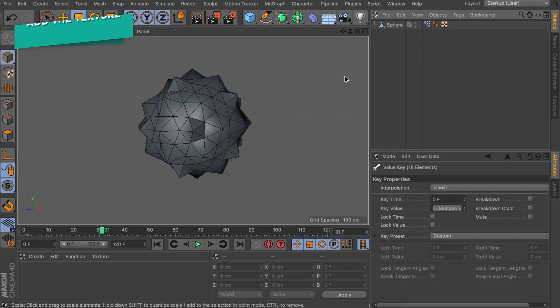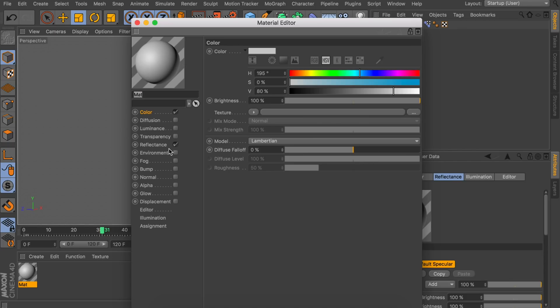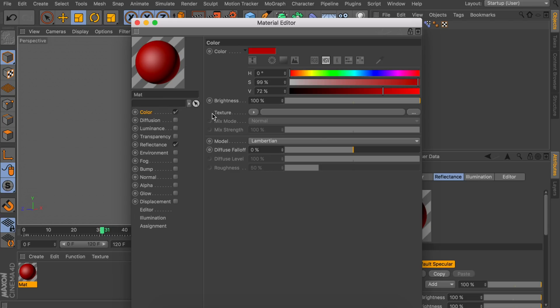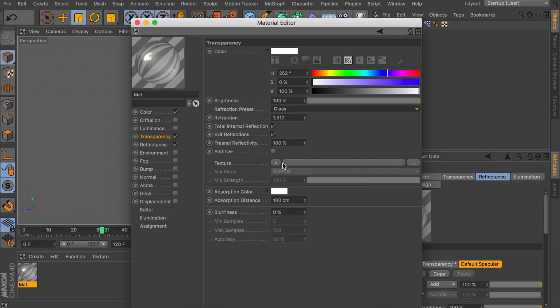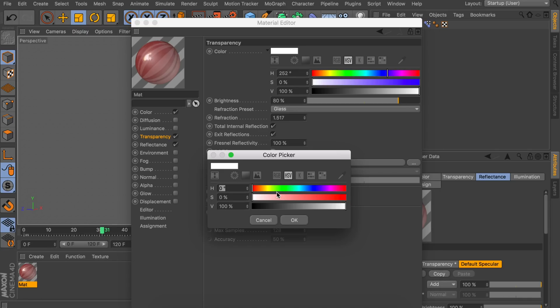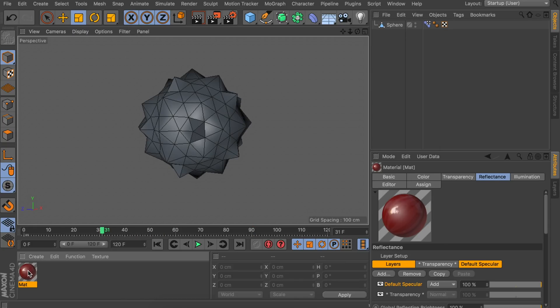Let's continue with the material. All the colors I'm going to choose can be swapped with anything you like, but I'm going for this Ruby material. Let's set the color to some kind of red, then enable Transparency. In here, set the Refraction preset to Glass — that's close enough to a gem or ruby. But now we don't have any of the red color anymore, so let's decrease the brightness of the transparency to about 80% so we can't see straight through it. We also want to set the Absorption Color to something red — something darker is a good option. Let's drag this on the sphere and take a look.